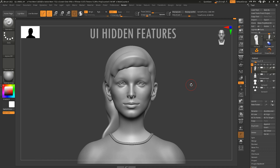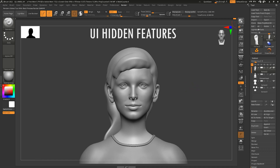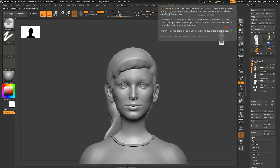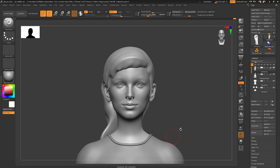Now let's talk about UI hidden features and shortcuts. The first: when you hover over a button, slider, or function you get short information about what it does. But if you press Ctrl while hovering, you get full information about what that button, slider, or function does. The second hidden UI feature is opening up palettes quickly.